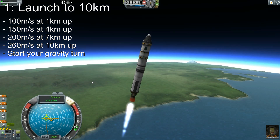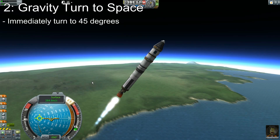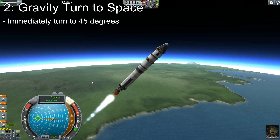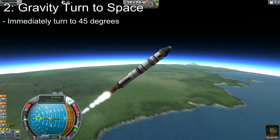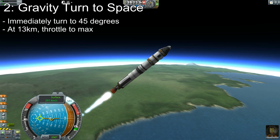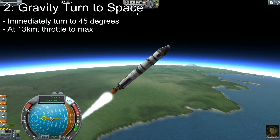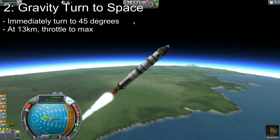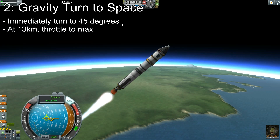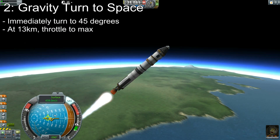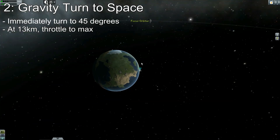When you hit 10 kilometers, you want to do your gravity turn. Most people like going to 45 degrees, and I'm going to do that here — 45 is the line on the bar. Once you get to 13 kilometers, you can throttle up. Don't care about your speed anymore.